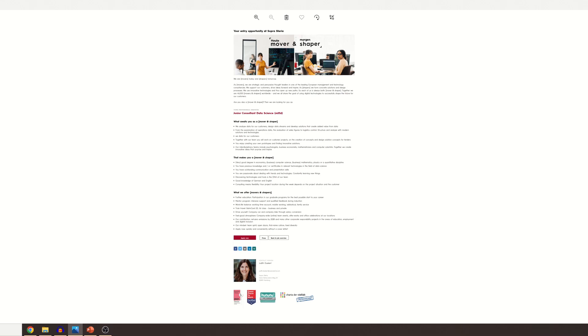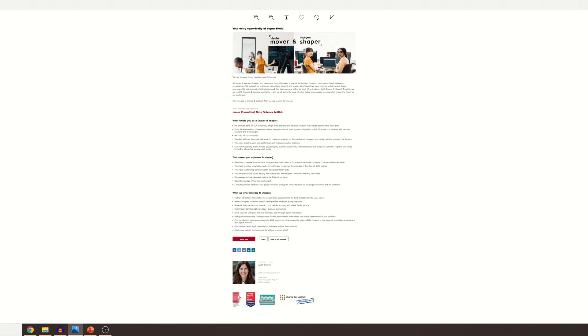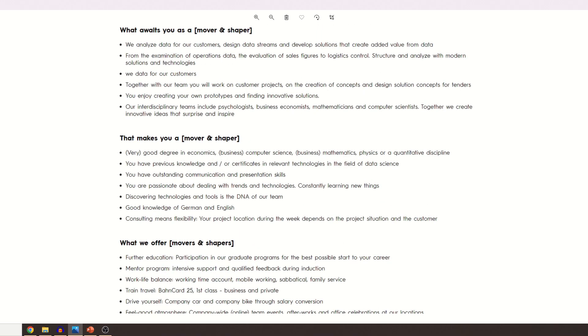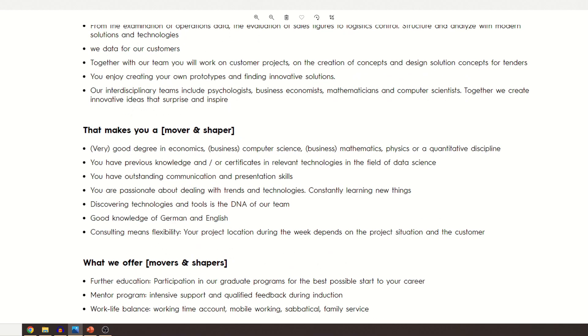As you can see, I have the job ad on my screen. The requirements for this position were very generic. You should have a good degree in computer science, some previous knowledge with relevant technologies in data science, and outstanding communication and presentation skills. You should be passionate about dealing with trends and technologies, discovering new technologies.